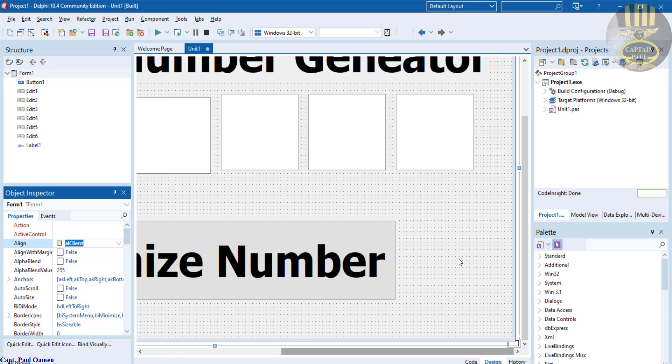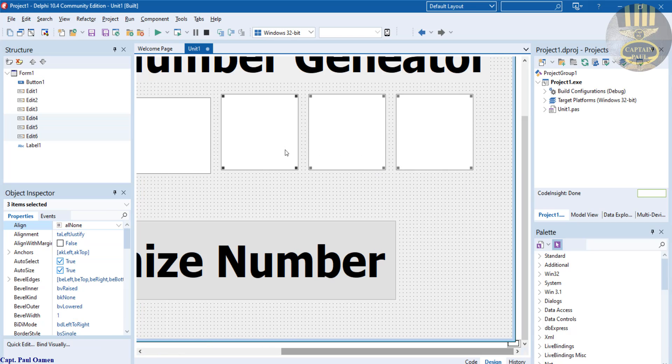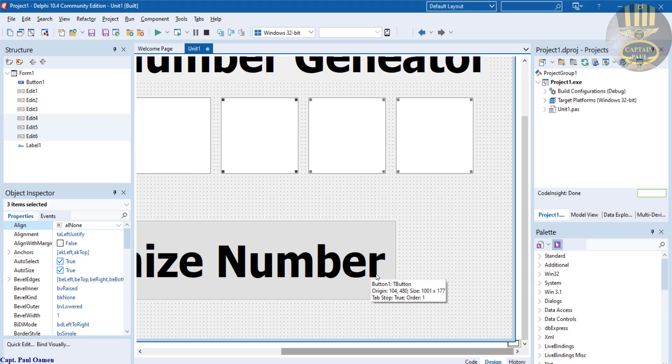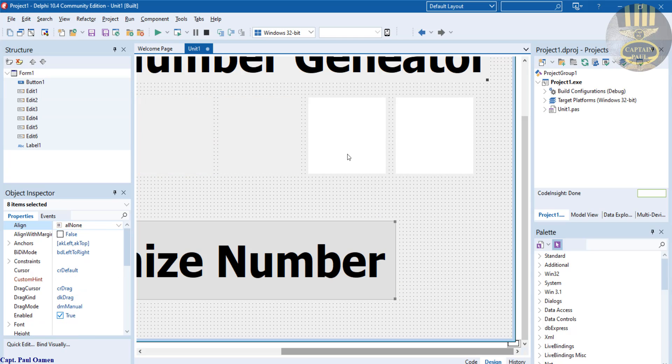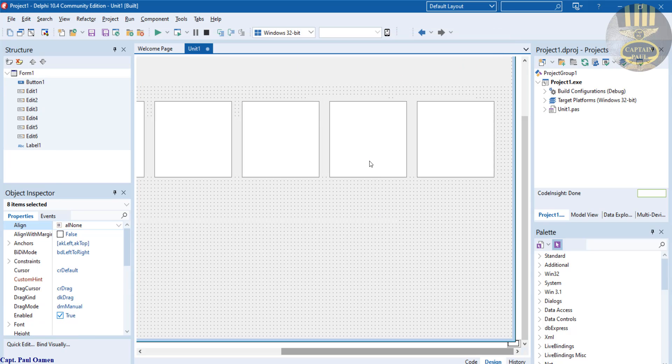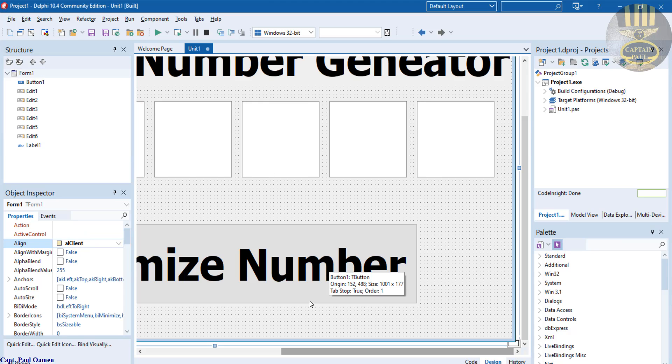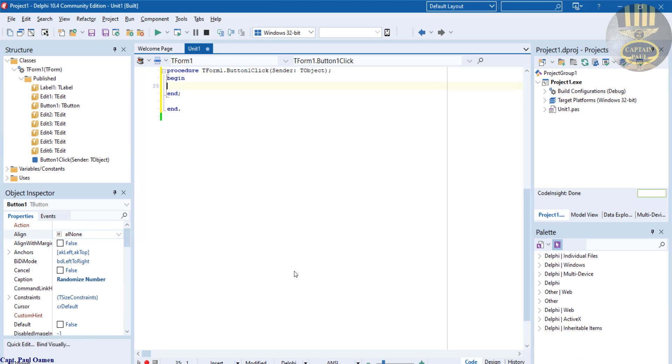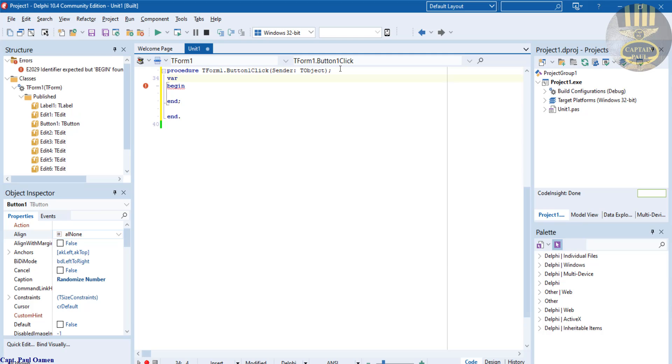Now I'm going to double click on this button. I'll just select it or move this here. Double click on the button. And right here, the very first thing I'm going to do is I am going to create a variable. I call that, let's say i, i equals i colon integer.